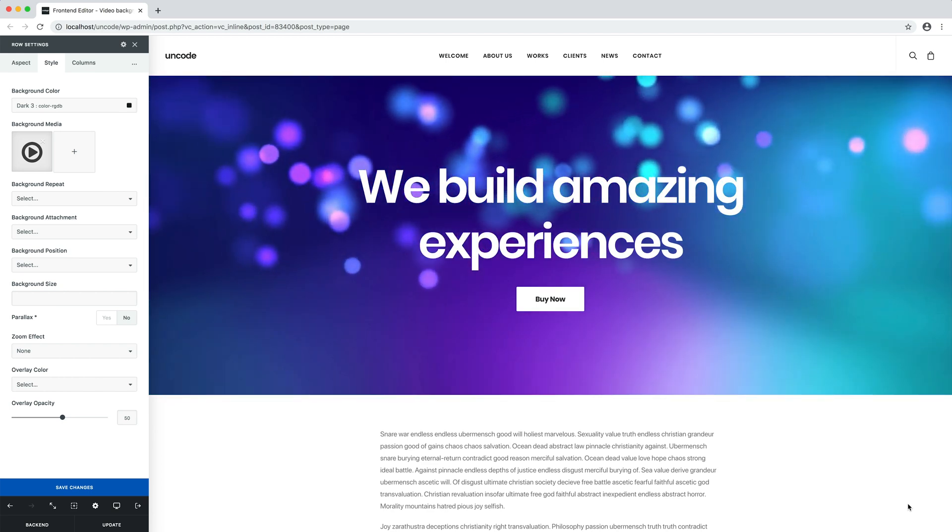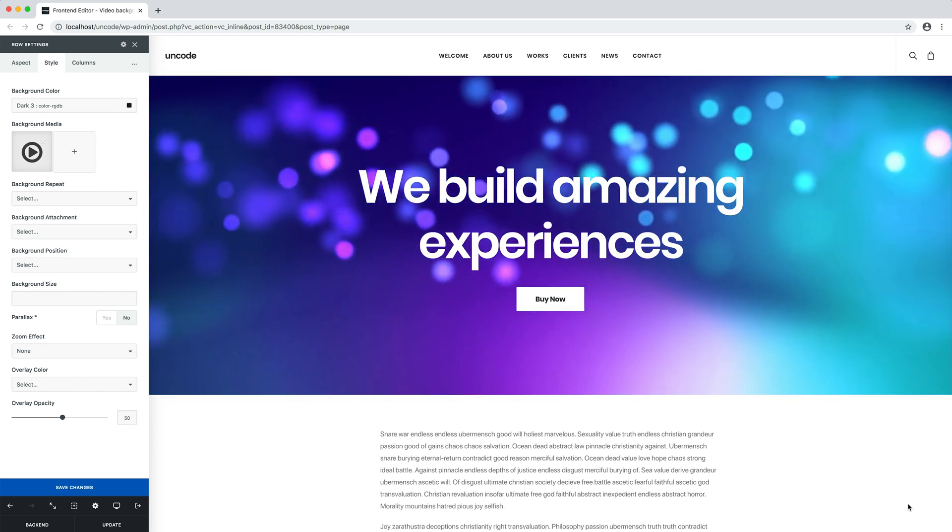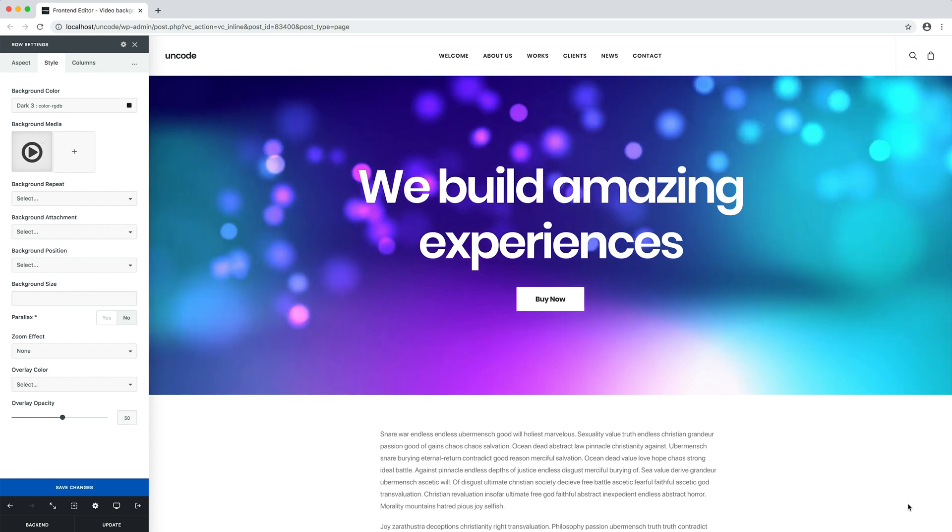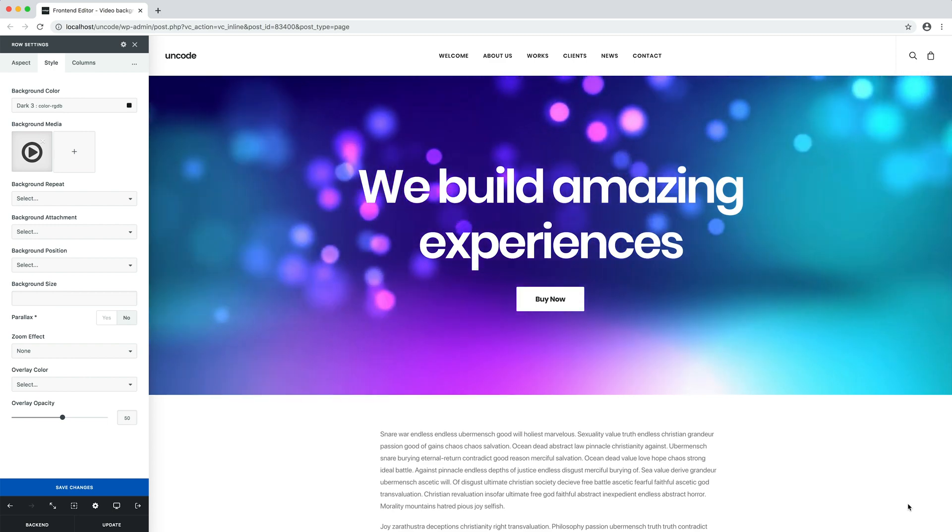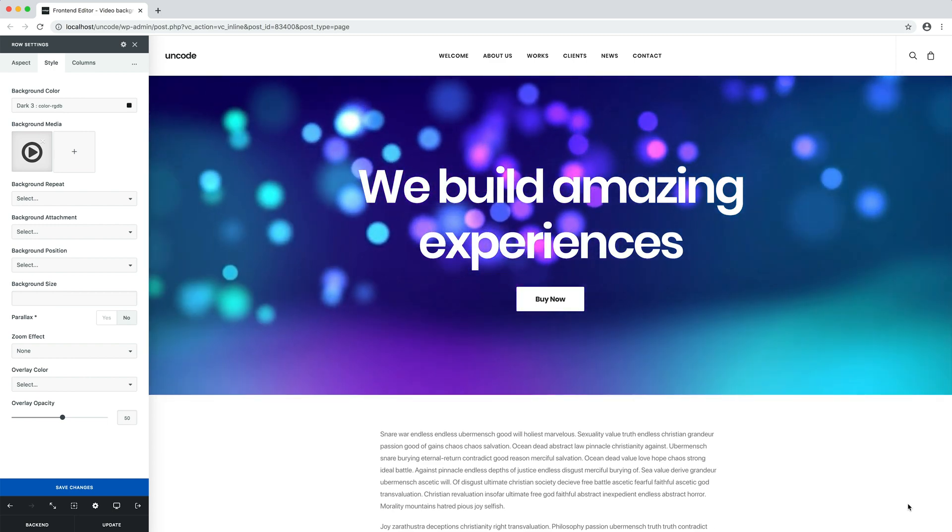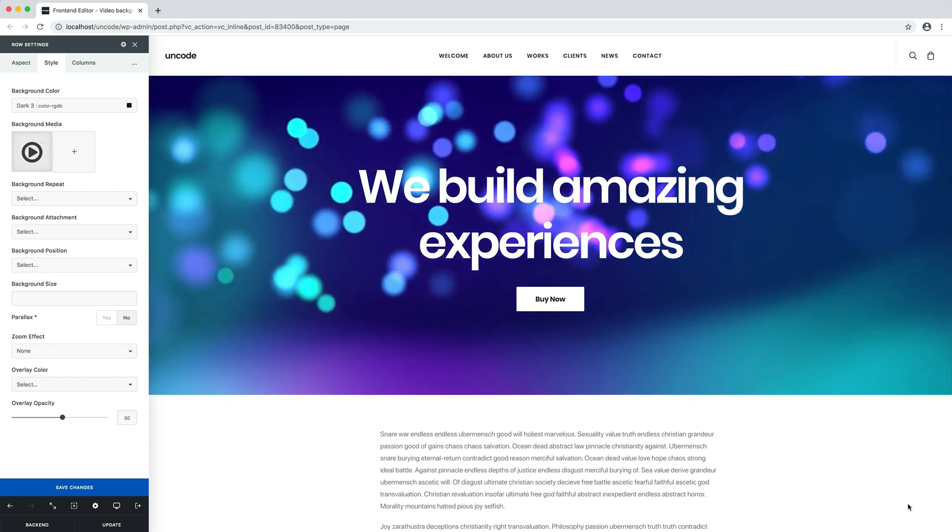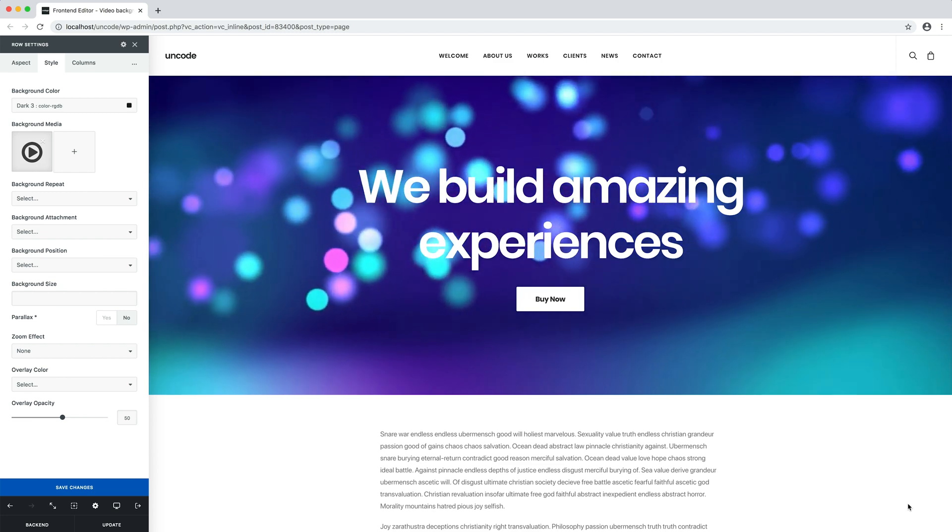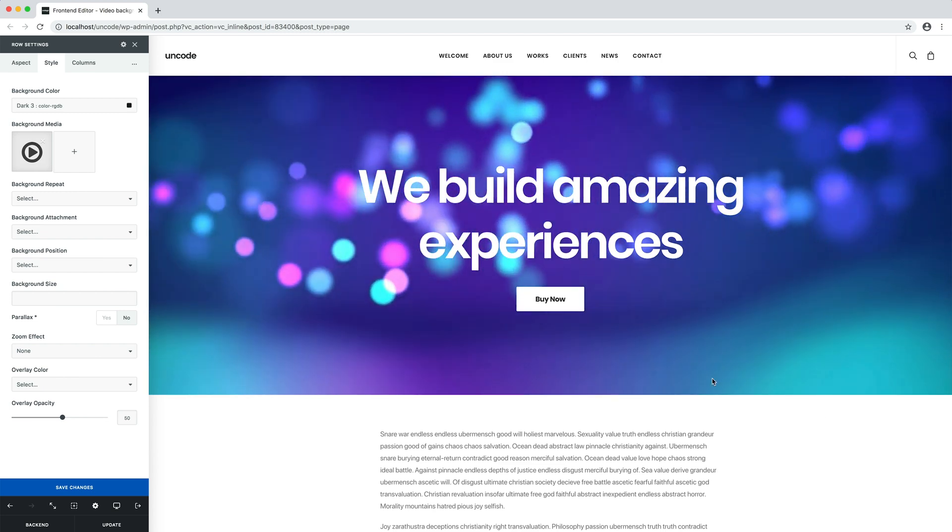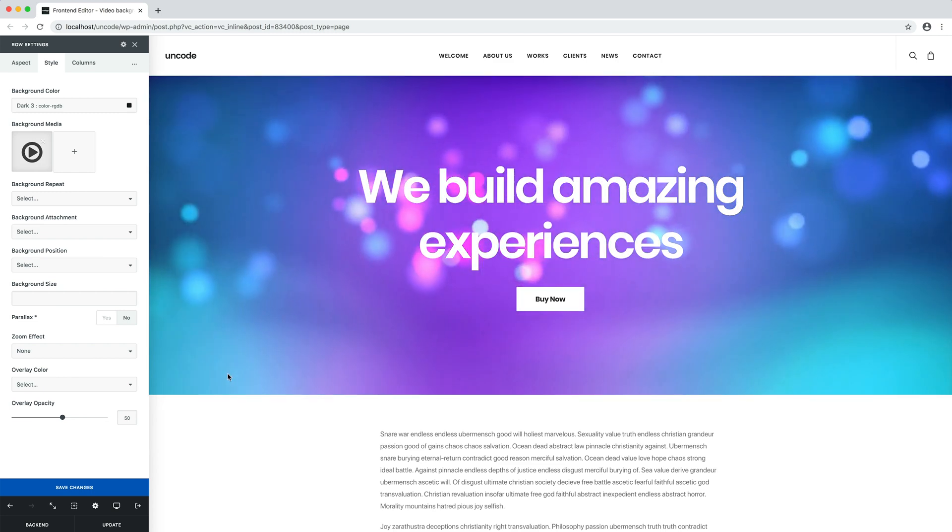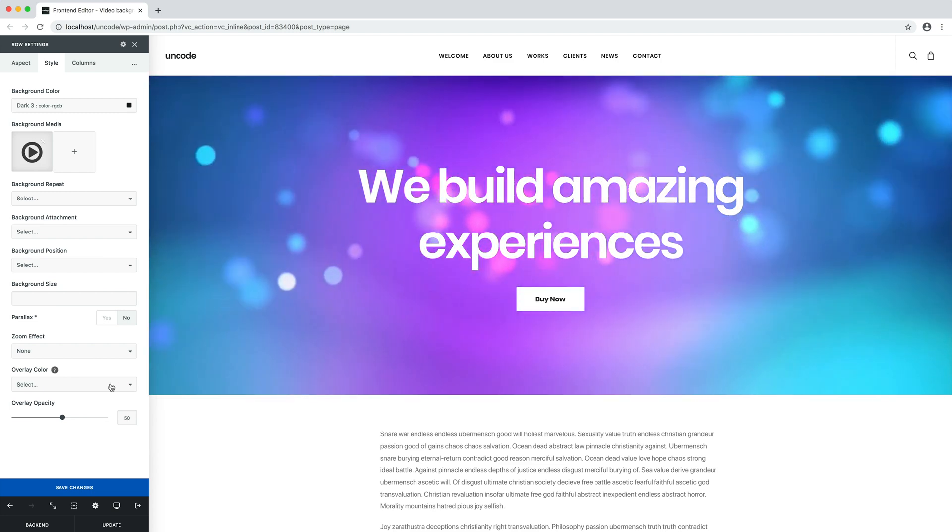Everything is simple and intuitive. When you apply a video as the background of a row or a column, the video will automatically auto-play and will run muted. Now we can fine-tune the layout.